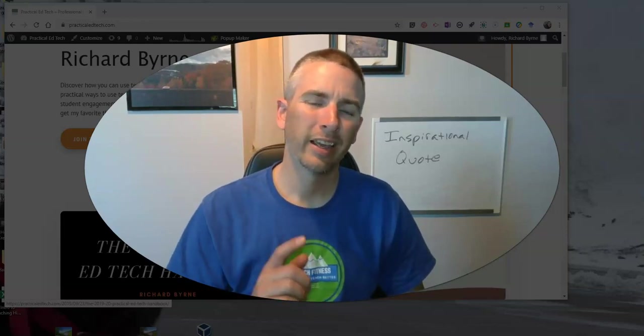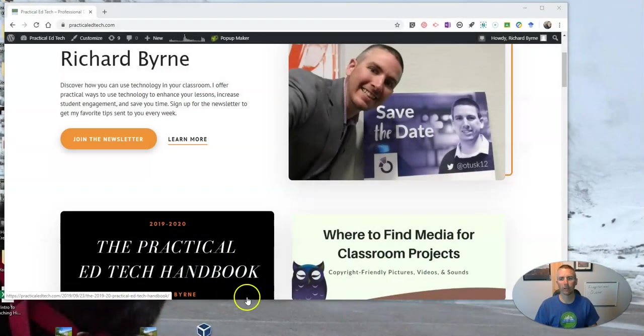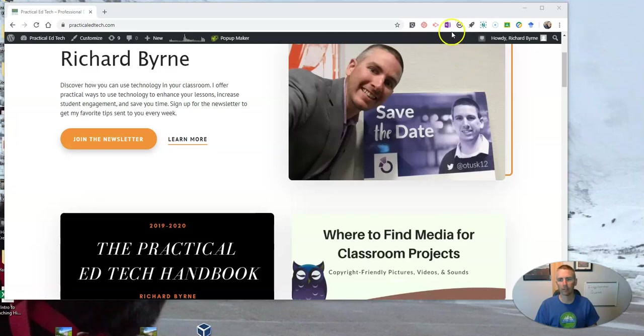Hi, I'm Richard Byrne. In this video, I want to show you a handful of features of Screencastify that you should know how to use if you're creating instructional videos for your students. Let's go ahead and take a look at Screencastify.